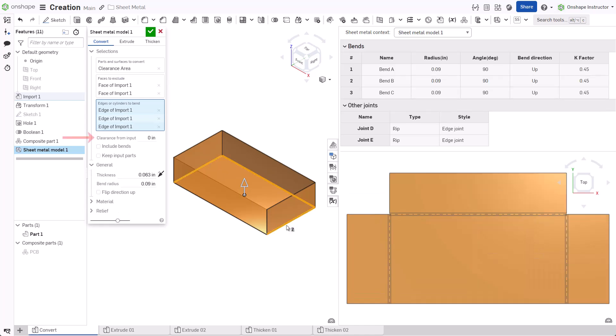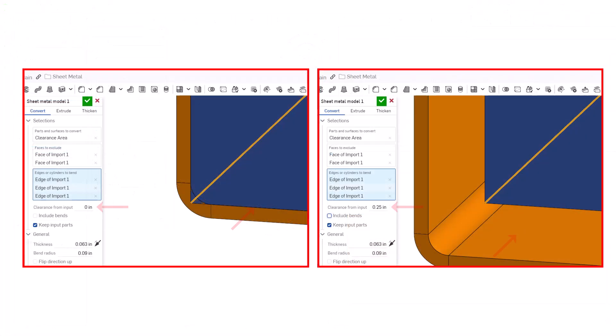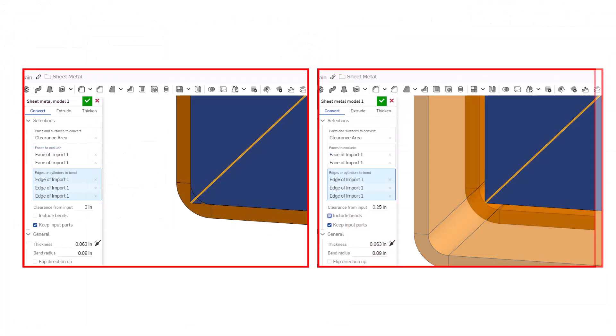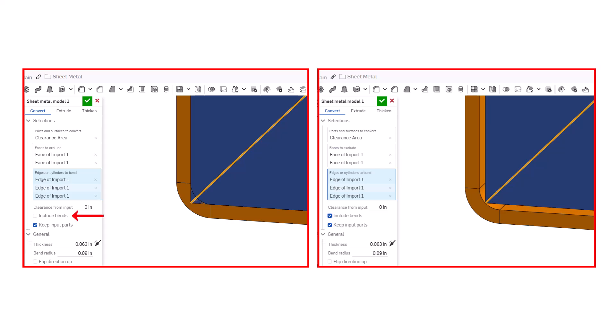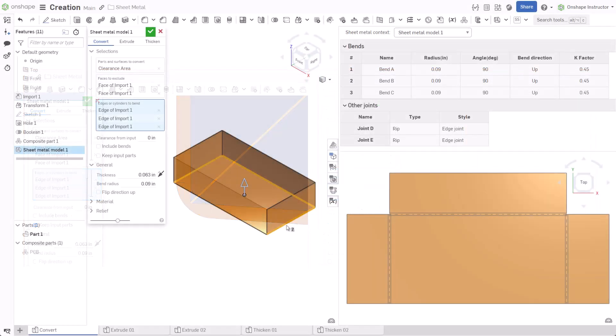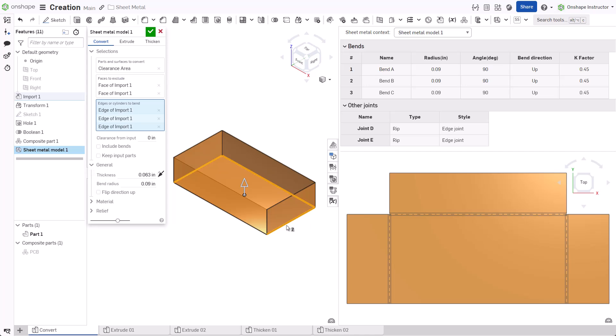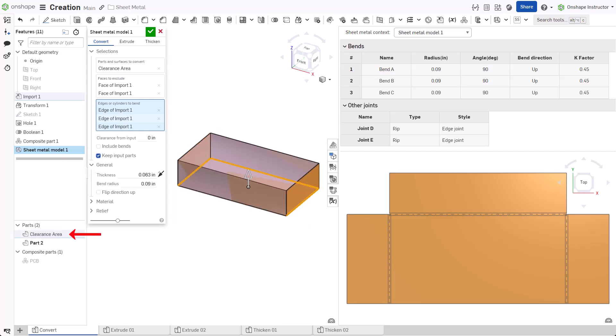Enter a value in the clearance from input field if a gap or offset between the input and sheet metal parts is required. Check Include bends to include the bend within the clearance value. By default, Convert consumes the input part with the feature. To keep the part, check Keep Input Parts.